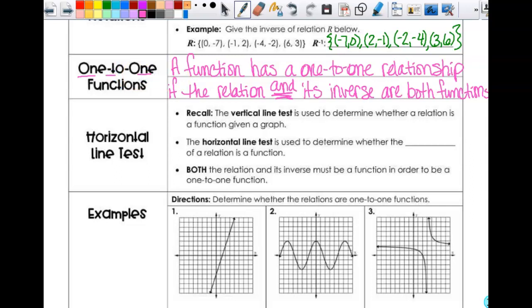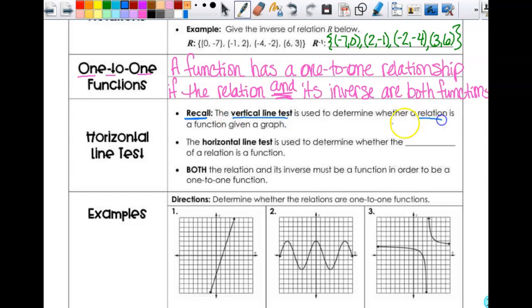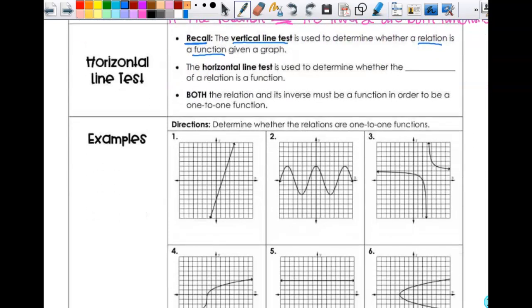We're going to look at it graphically first. Recall: we have the vertical line test, used to determine whether a relation is a function given a graph — that's old news. In order to determine if an inverse is a function, I don't have to graph it first. I can use the original function and do what's called the horizontal line test, which is used to determine whether the inverse of a relation is a function. Because all we're doing when we have an inverse is reflecting into the line y equals x.